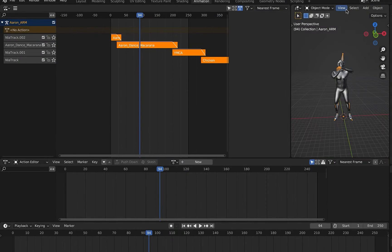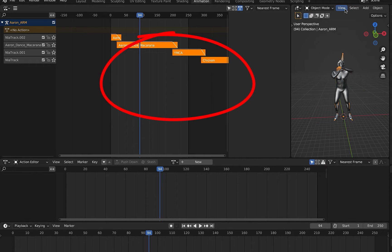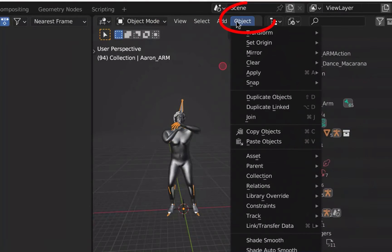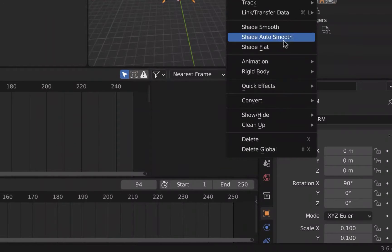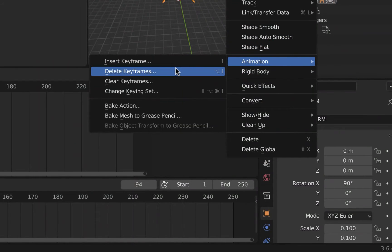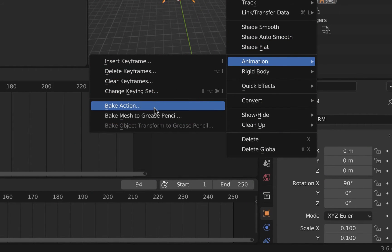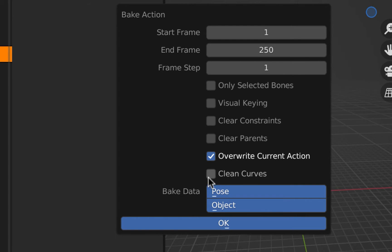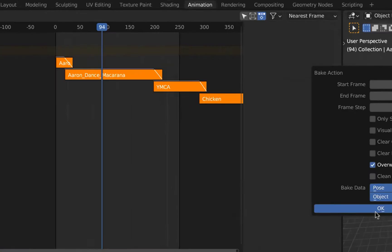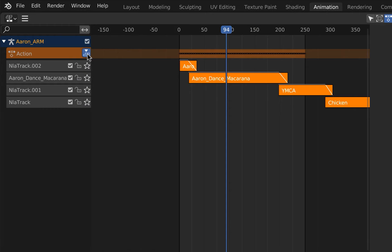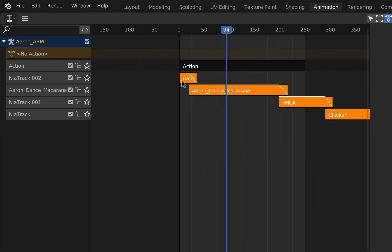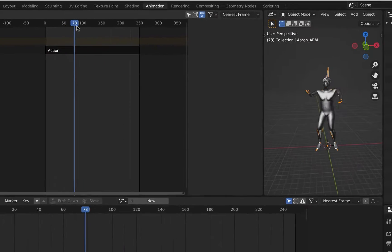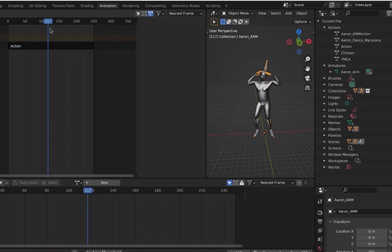Make the entire animation into a single NLA strip by selecting all the strips. Select the Object Menu, then Animation, then Bake Action. Make sure Pose and Object are selected and Overwrite Current Action are checked on, with Only Selected Bones unchecked. You'll now see a new action that you can push down into an NLA strip. Delete the other strips because your new NLA contains all actions together.